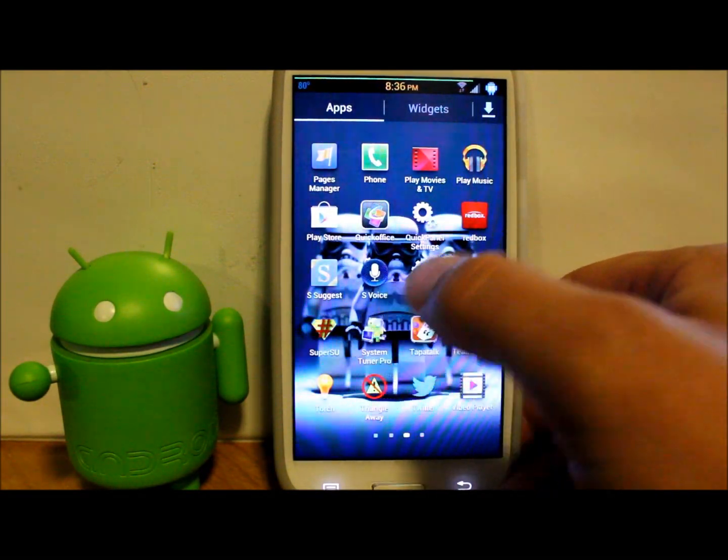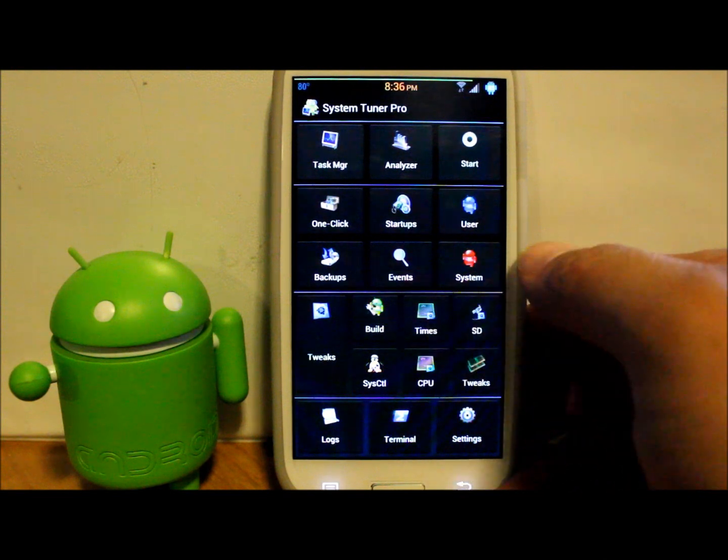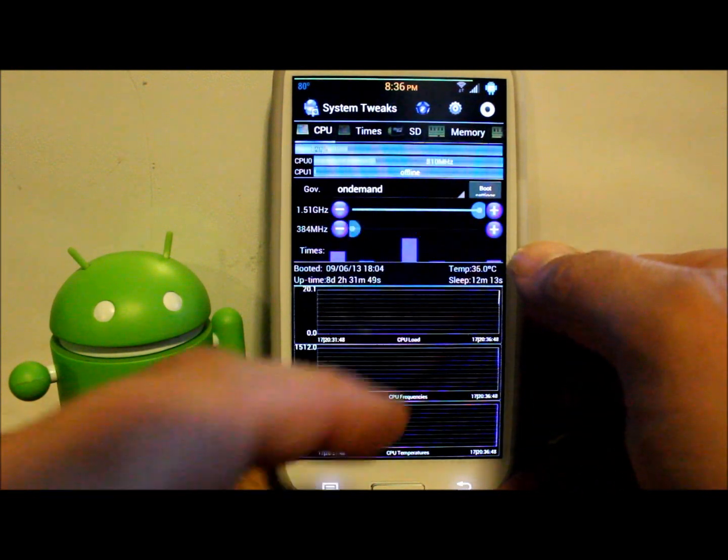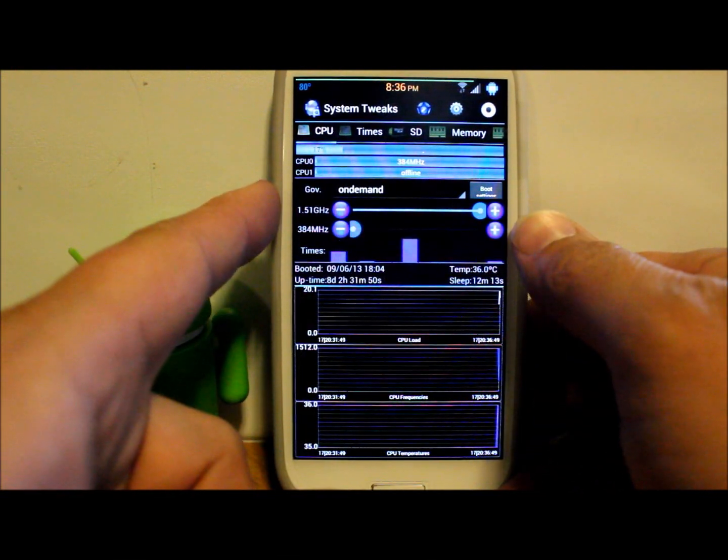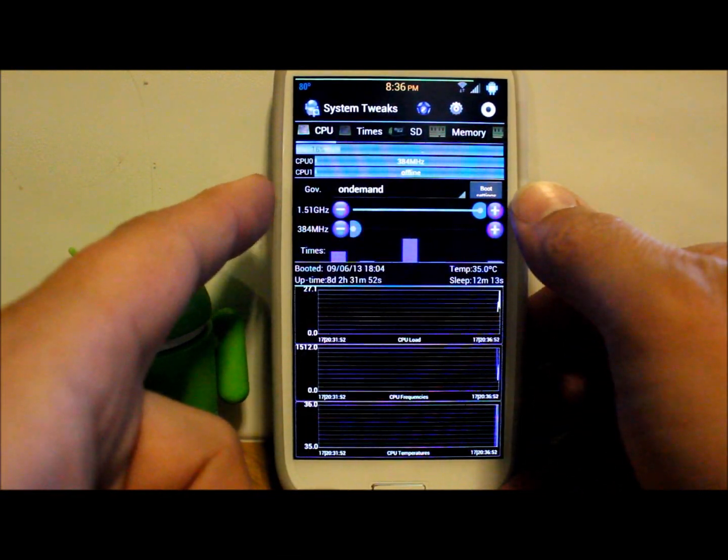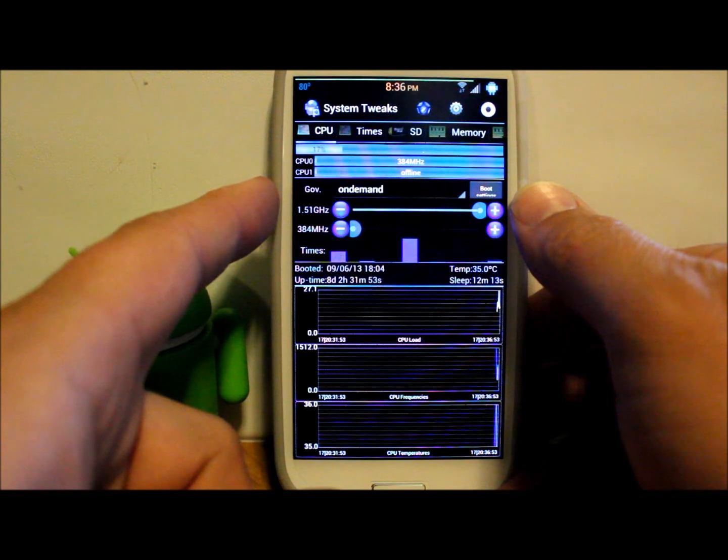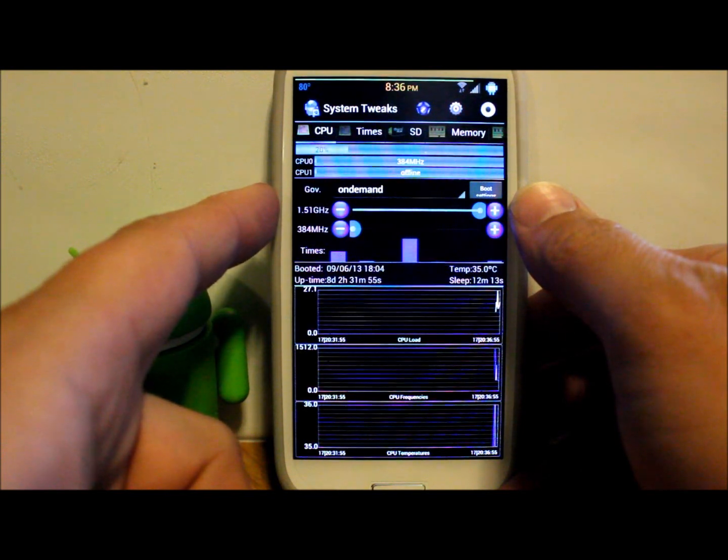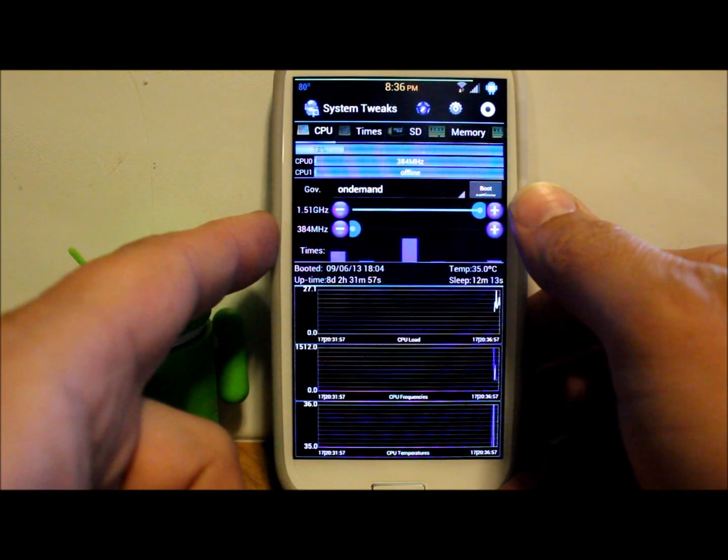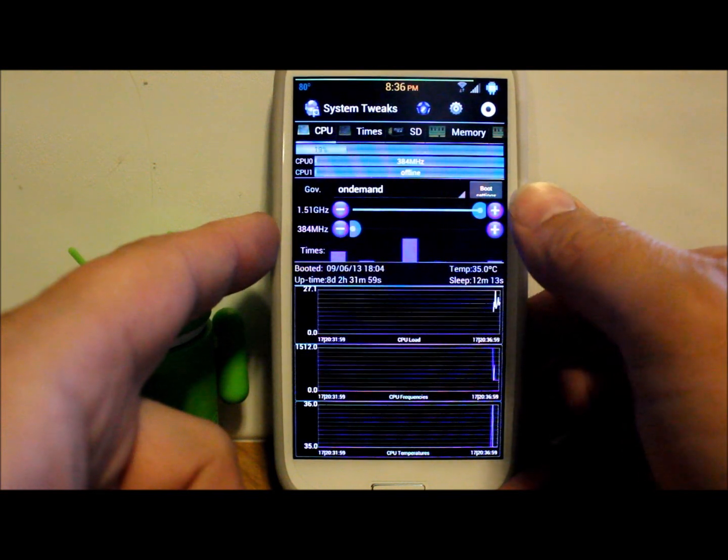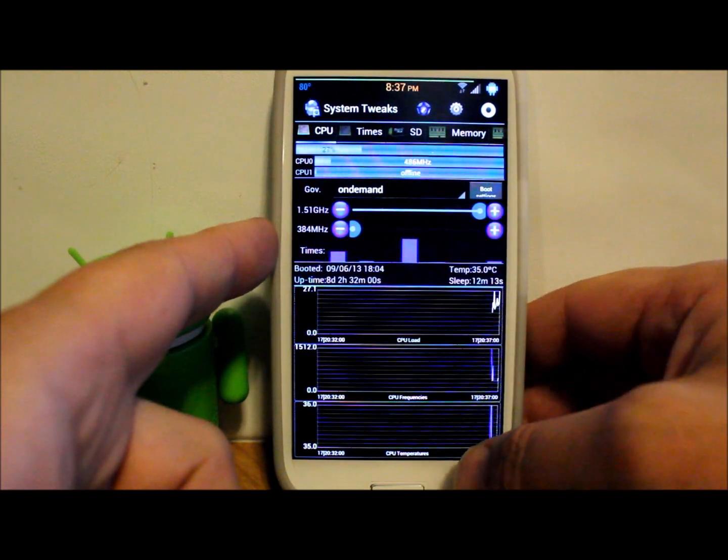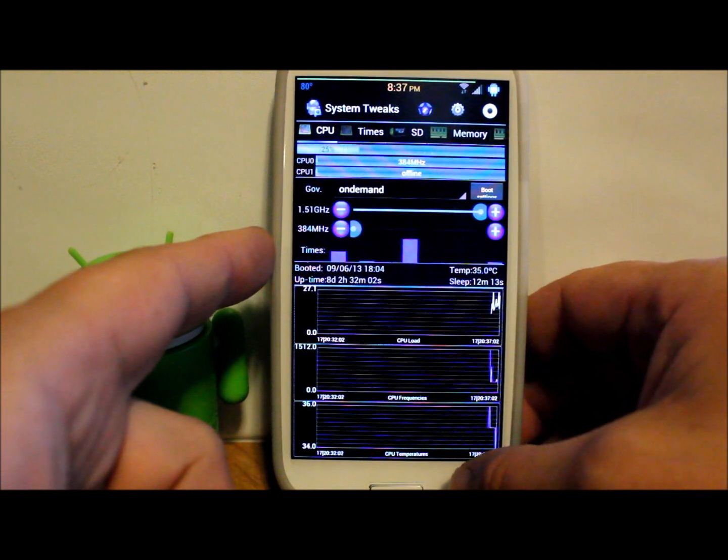To get into this and show you what I'm doing here, I'm going to go into my system tuner app and show you my CPU frequencies. As you can see, my max frequency right here is 1.51 gigahertz and my min is 384 megahertz.